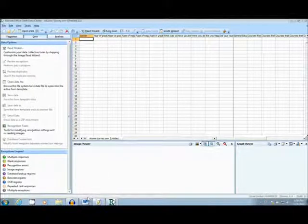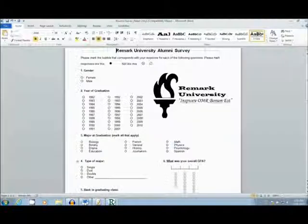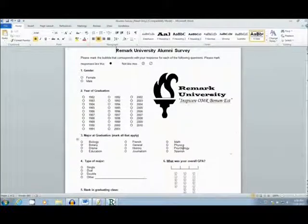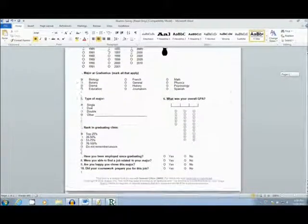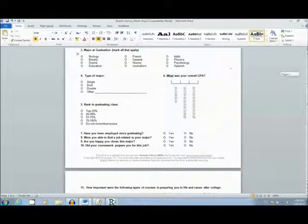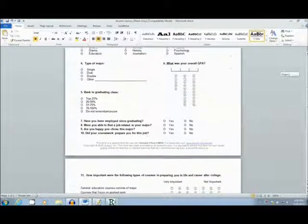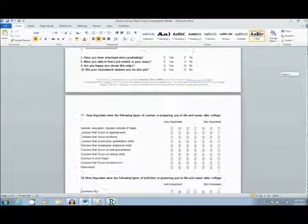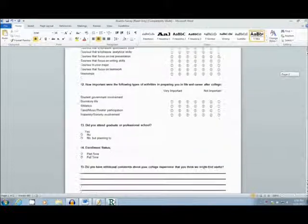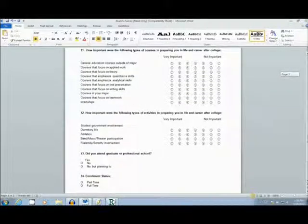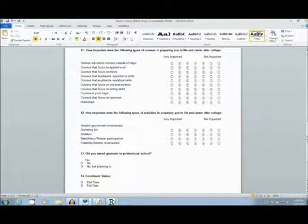First, I'm going to show you the form I created in Word. This is an alumni survey for a college. The form is double-sided. Most of the form consists of a grid format for OMR regions, as well as an additional comment section at the bottom.